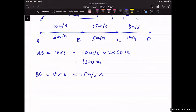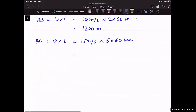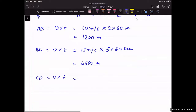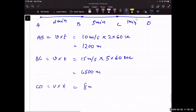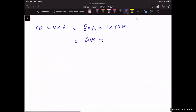Distance BC = 15 m/s × (5 × 60) s = 15 × 300 = 4500 m. Distance CD = 8 m/s × (1 × 60) s = 8 × 60 = 480 m. Total distance = 1200 + 4500 + 480 = 6180 m.